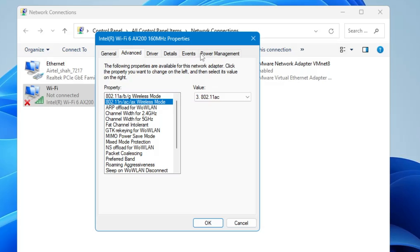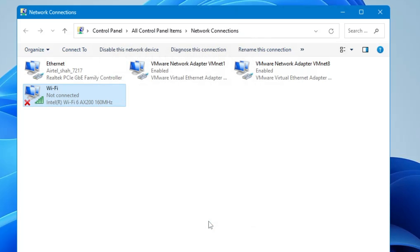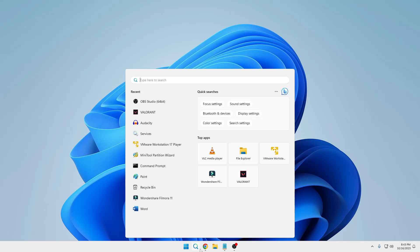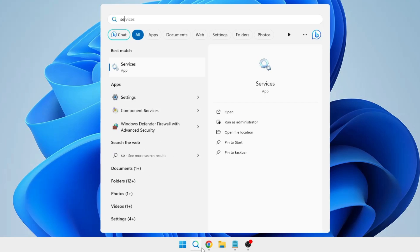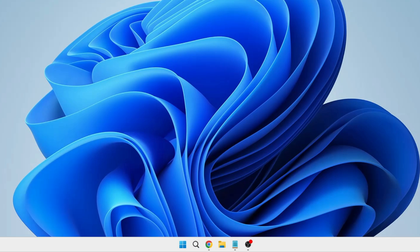From the top menu click on Power Management, and here you will find an option: Allow the computer to turn off this device to save power — uncheck it. Then click OK and close the window. Next, click on your Windows search, type Services, and hit the Enter key.